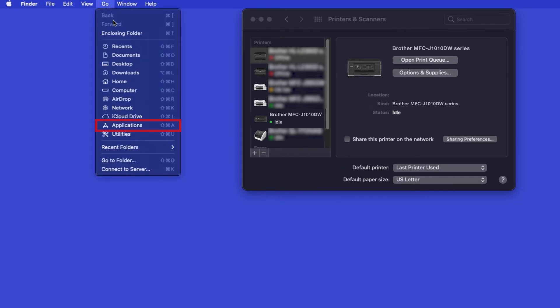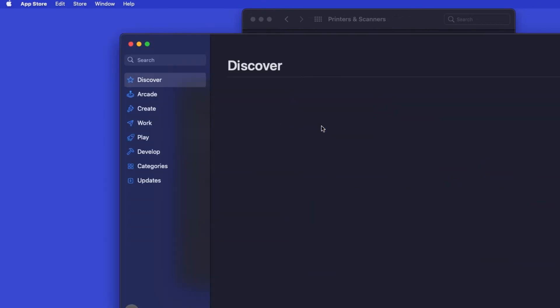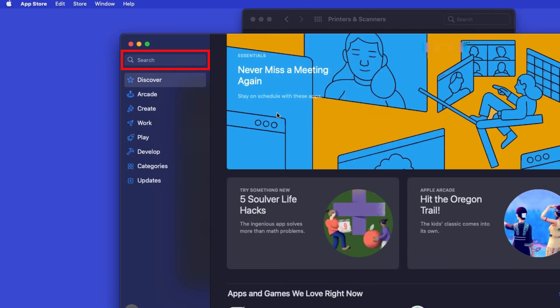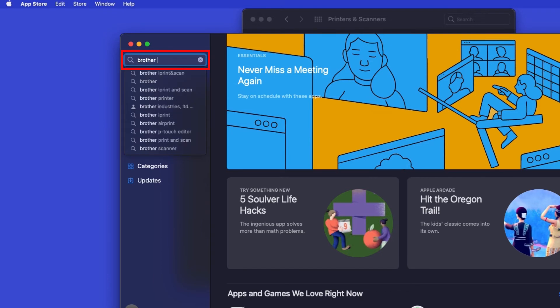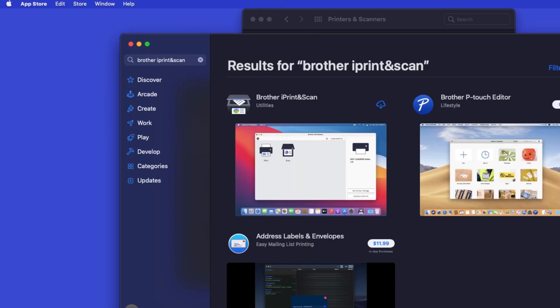From the Finder, navigate to Applications and then App Store. In the search box, type Brother iPrint and Scan, then press Enter.